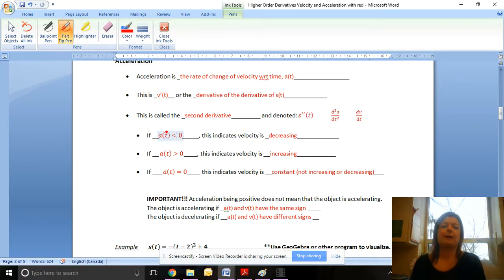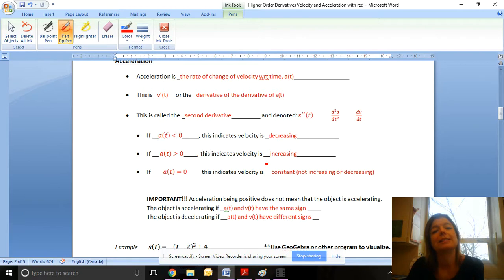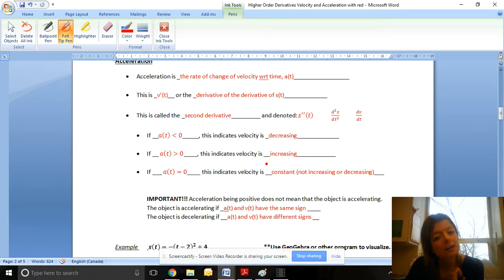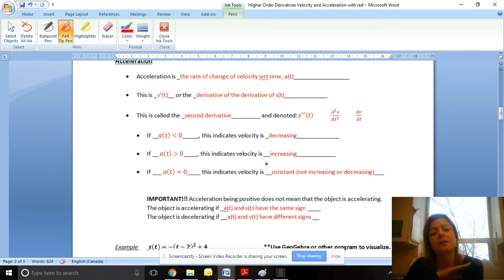We denote acceleration with V prime at T, or as the derivative of the derivative of the position function. This is called the second derivative, denoted as S double prime T, d²s/dt², or dv/dt. If acceleration is negative, that means velocity is decreasing. If acceleration is positive, that means velocity is increasing. If acceleration is zero, that means velocity is constant.